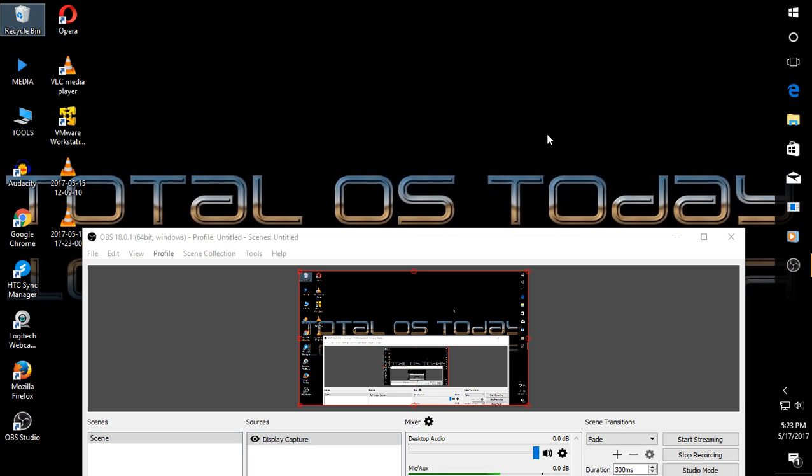Hello there, thanks for stopping by. This is Total OS Today, Total Technology for Beginners and Beyond.